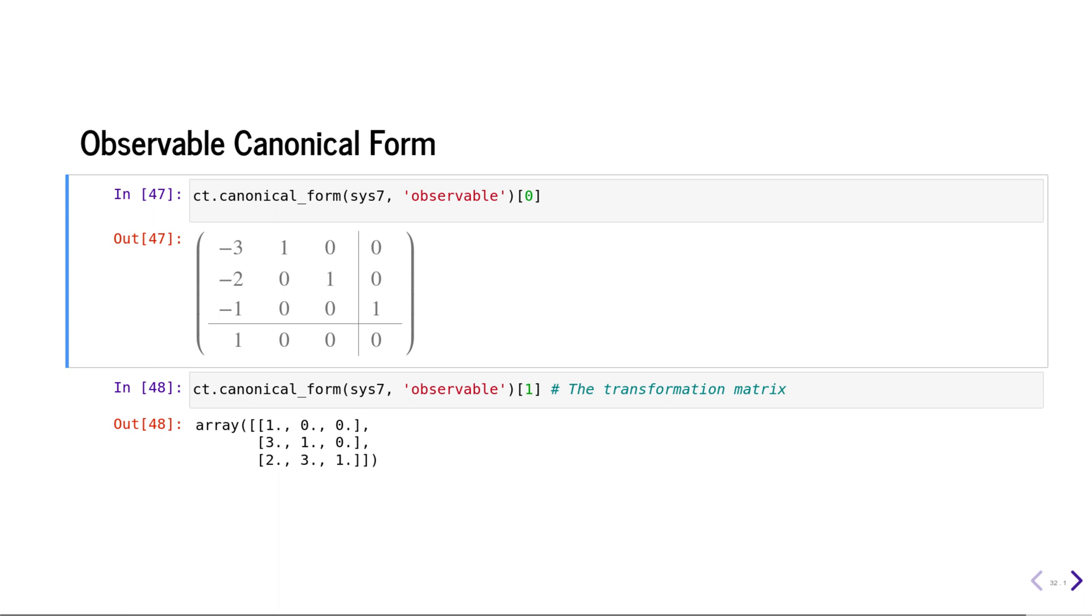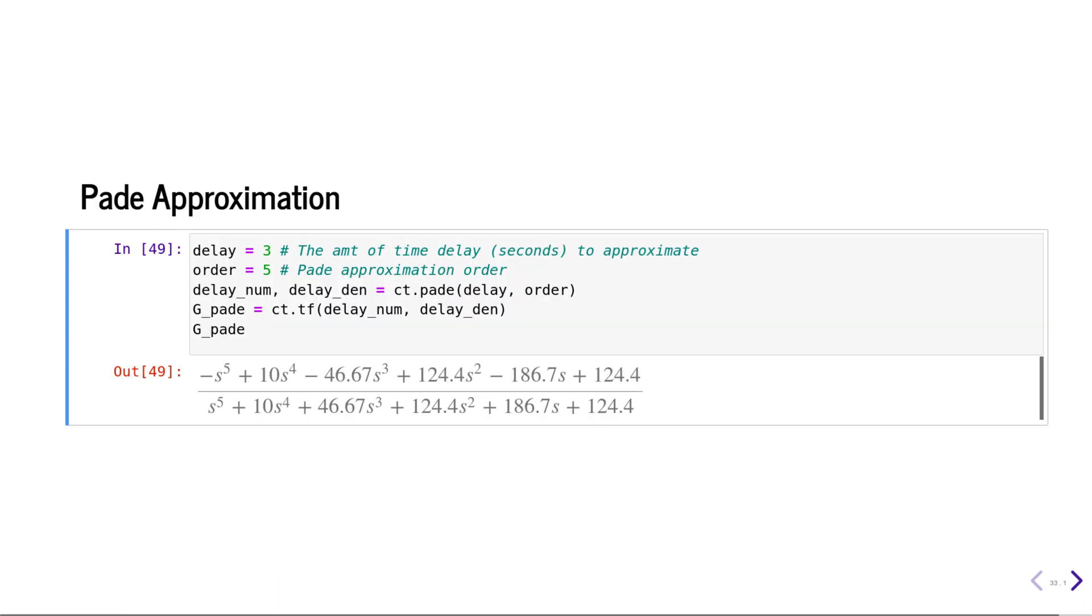You can also generate transfer functions representing time delays. You can use Pade approximation for that. In this example, we are approximating a delay of three seconds using a fifth order Pade approximation.